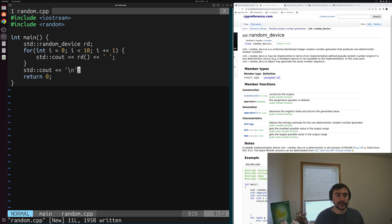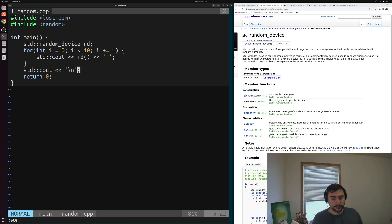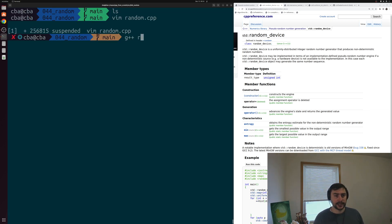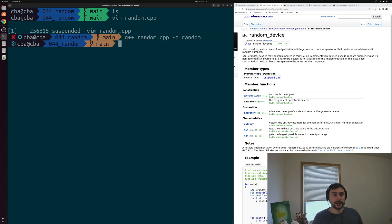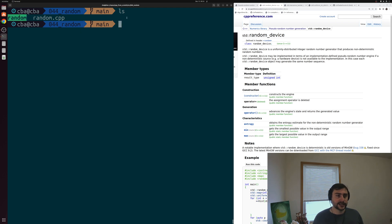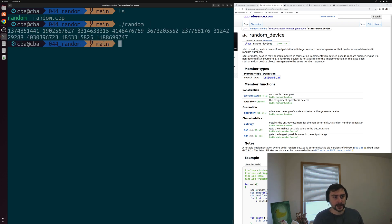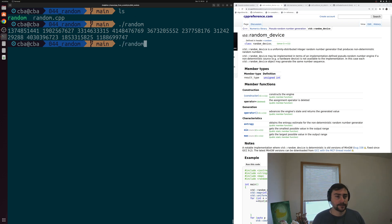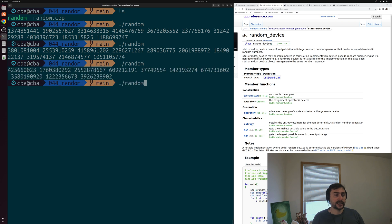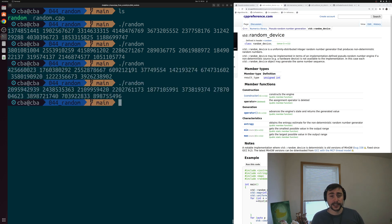We should see 10 random numbers printed out. Let's go ahead and save this, compile and run. We compile with g++ and call our output executable random, then run it. You can see we get some random integral type numbers, specifically unsigned integers. We can run this a few different times and you can see that we get different results each time — these are non-deterministic integer random numbers being generated.